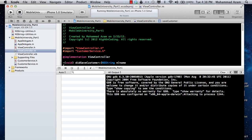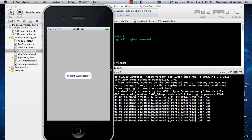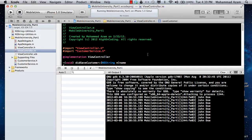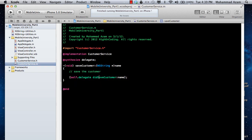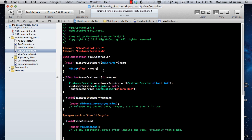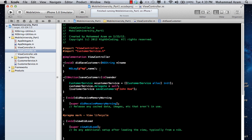Here is our simple app. When we press Insert Customer, we get John Doe displayed on the screen. This is displayed because when you save the customer, it fires the delegate — it fires the event and the method didSaveCustomer. It looks for all classes that conform to the delegate and calls their didSaveCustomer method, which in this case prints the name.